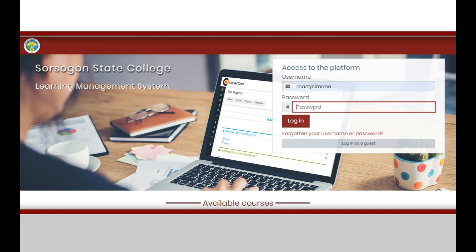For your first login, input the username and the default password, then click log in.